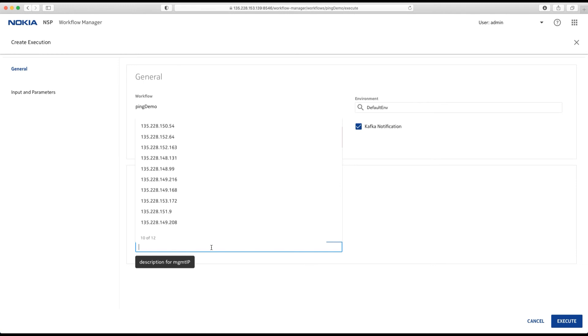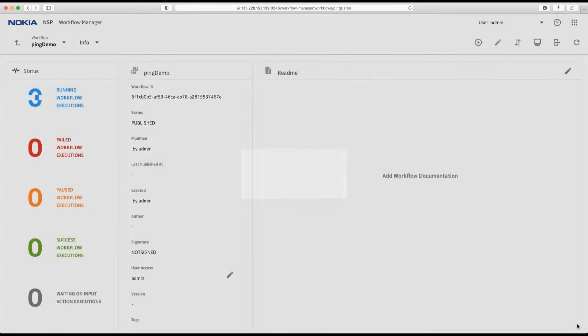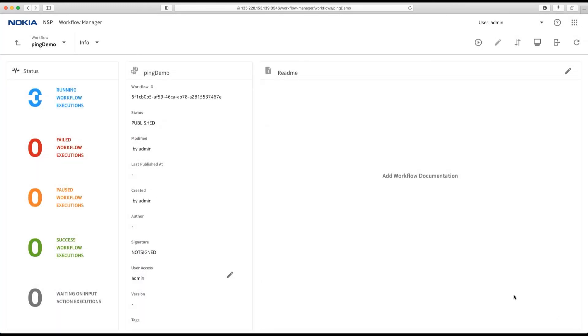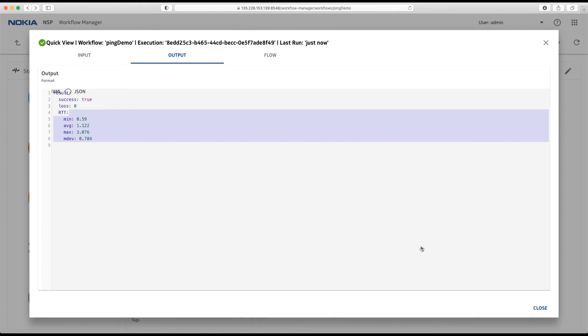Management IP was a well-known variable name, so it provides me here with a picker. And I can execute. Now, let's have a look into the result. In this case, I don't see any loss. And this is my round-trip time.